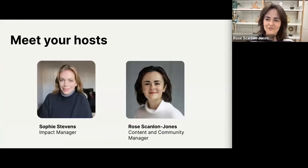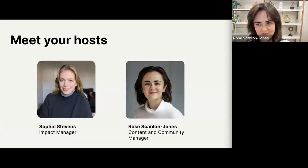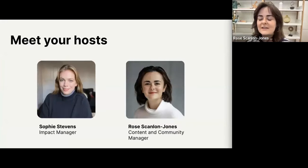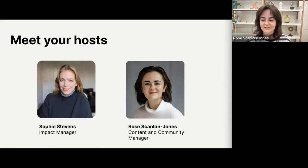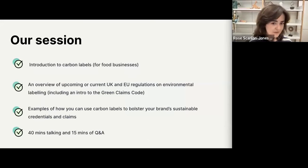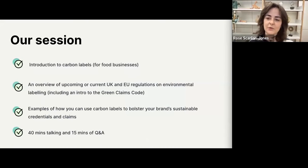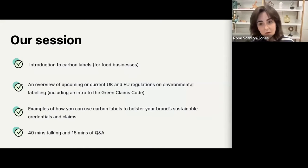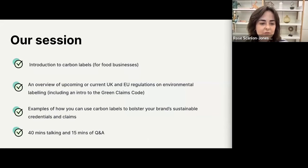My name is Rose, I look after all things content and community here at Food Steps, and I've worked in sustainability for about five years now, so I'm all too familiar with the gentle craft of communicating your sustainable claims. We'll also be joined by Sophie Stevens, our Impact Manager. Today we'll do a quick rundown of the Green Claims Code and some other regulations you might want to be aware of, and we'll also be talking about some examples from our own clients as well as other carbon label usage cases. We'll be running for about 40 minutes.